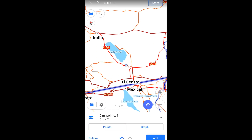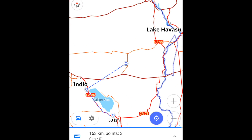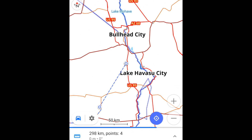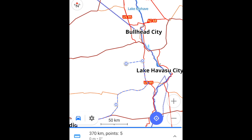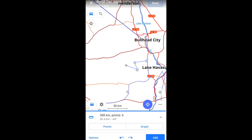A final note: you can also add points by touching them on the screen. Sometimes you may do this inadvertently. If that happens, just undo them.